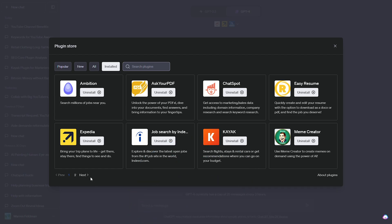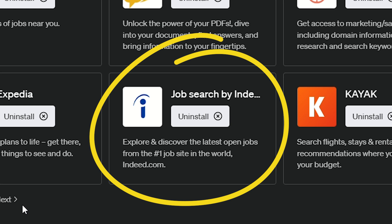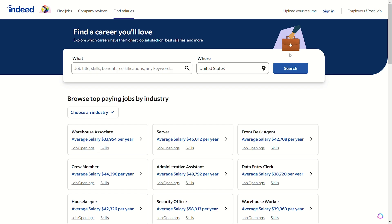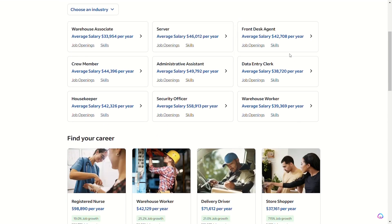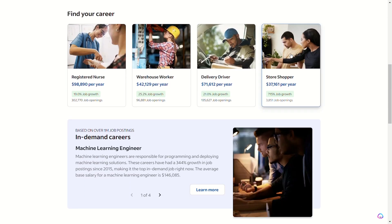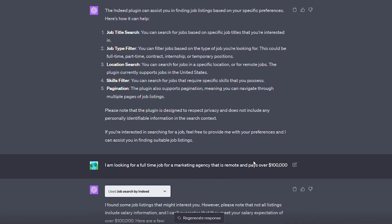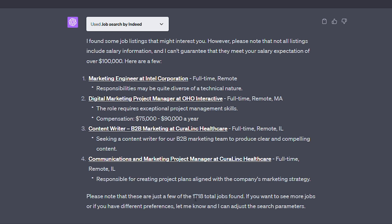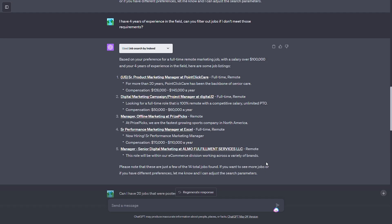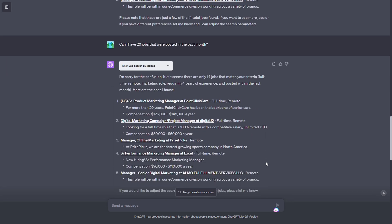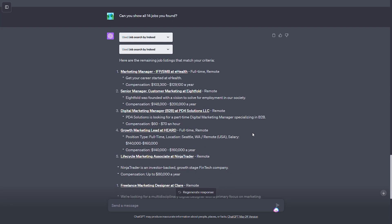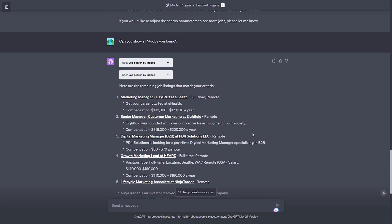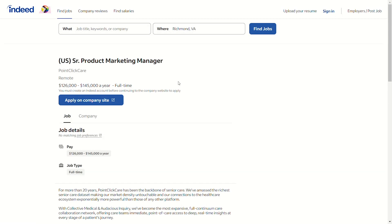Once you have your resume ready to go, you'll need to do some job hunting, and thankfully there's a plugin for that too. Indeed is arguably the biggest job board out there, and they just released their plugin to help you navigate the site. At first, I asked for remote marketing jobs that paid six figures, and even though it only gave me five options, it said it found 1,718 jobs. But seeing as I don't want to filter through all of those, I added some more criteria, like requiring four years of experience and postings within the last month. This narrowed it down to 14 jobs, and it gave me the links to the postings. So to make for an easier job search, try adding more filters.